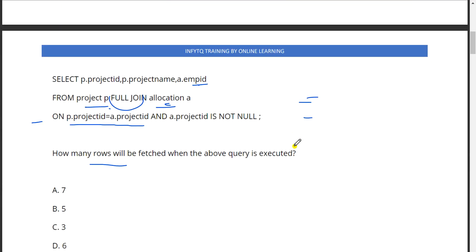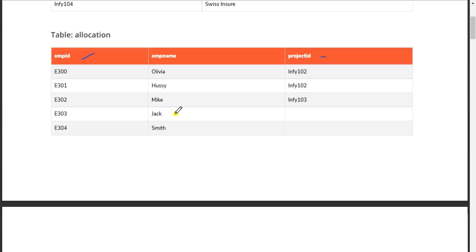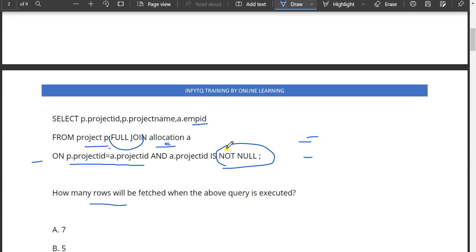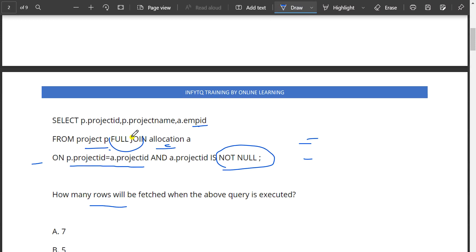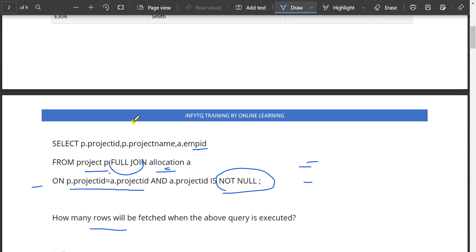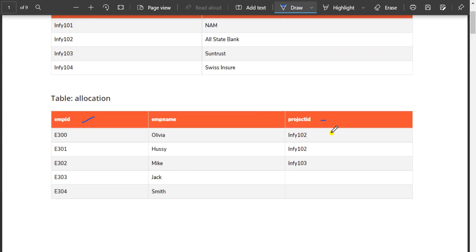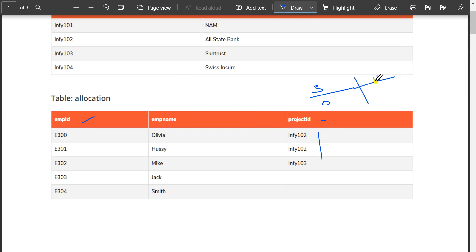And a.project_id is not null. By considering this not null condition with the full join, which will generate null if there is no data. We have three data here and four data there, so definitely three data rows will be generated and the rest will be null.